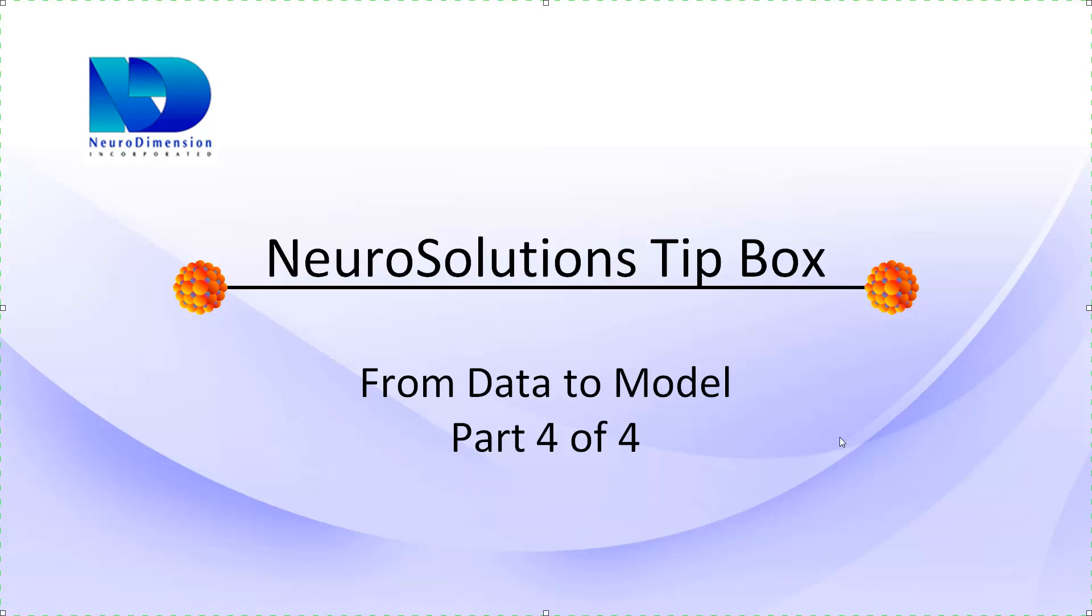This is the final part of a series of NeuroSolutions tip boxes, where we will pick up from Part 3 to take our final neural network breadboard and deploy it as a Windows-based DLL using the Custom Solution Wizard. We will also briefly discuss the other deployment options available in NeuroSolutions at the end of the video.